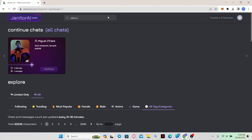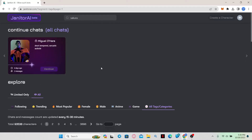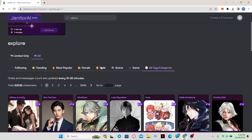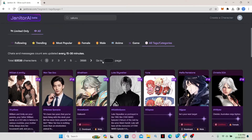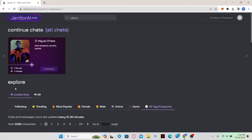Once you have been logged in you might be taken to your home page where you can start browsing for various characters. If you scroll down you may find that NSFW has already been enabled by default, or if it's not, underneath the explore page simply click on 'Limited Only'. If 'Limited Only' is selected then you might not find any NSFW content.